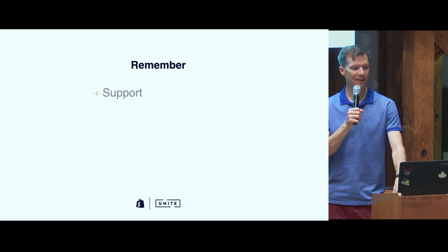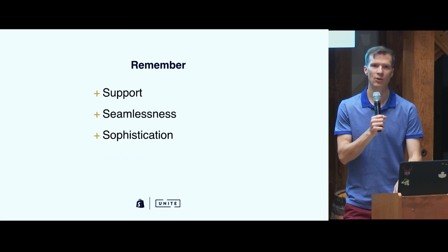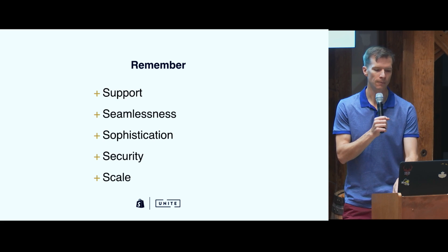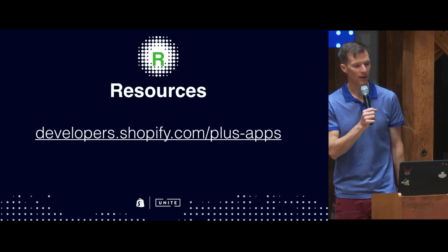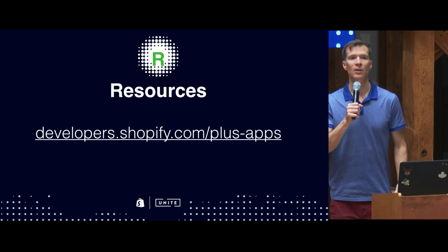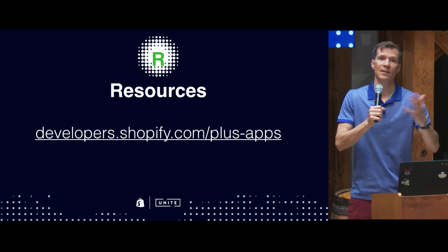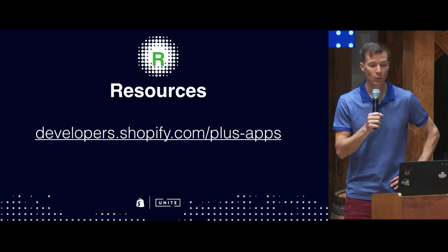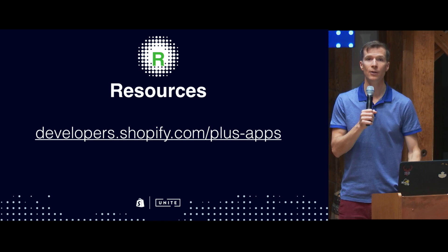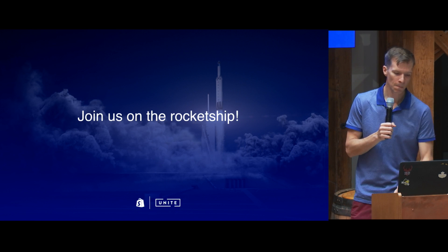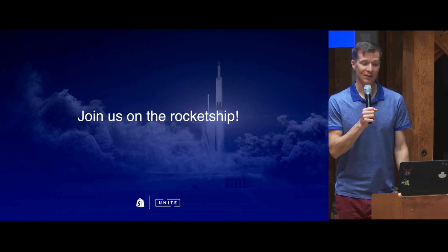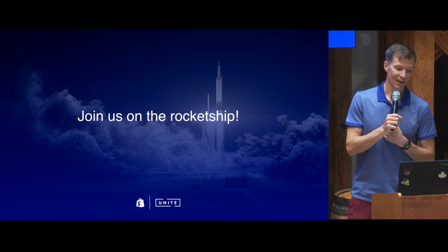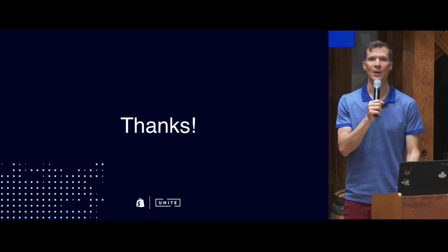So, again, the five S's: support, seamlessness, sophistication, security, and scale. I mentioned the link for getting in touch with us. So, if your application is suited for Plus Merchants, if you think it would be a good fit and you want to be in conversation with us and in conversation with our merchants, let's talk. Go here. Tell us why it should be reviewed and considered for internal suggestion and listing. So, build a great app for Plus Merchants and you'll be happy that you did. We'll be happy that you did. And commerce will be better for everyone. Thank you very much.